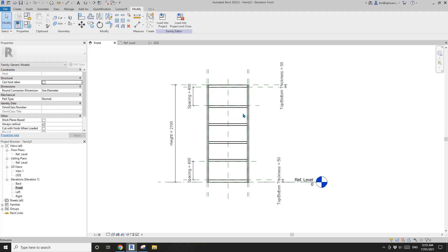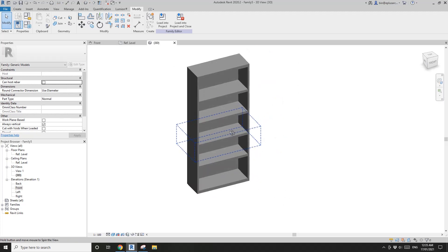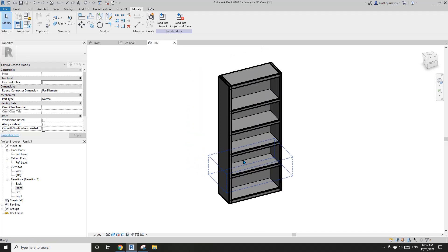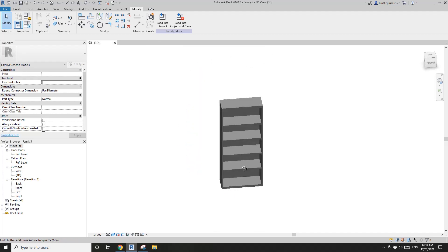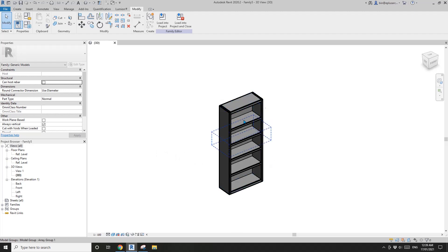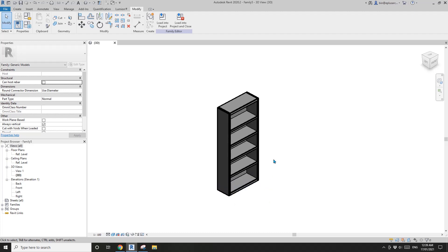So that's it — this is one of the bookcase. I think that's it for today. Tomorrow we're going to place two of these bookcases into one family and make it so you can open and close. Thank you for watching and I'll see you tomorrow. Bye.